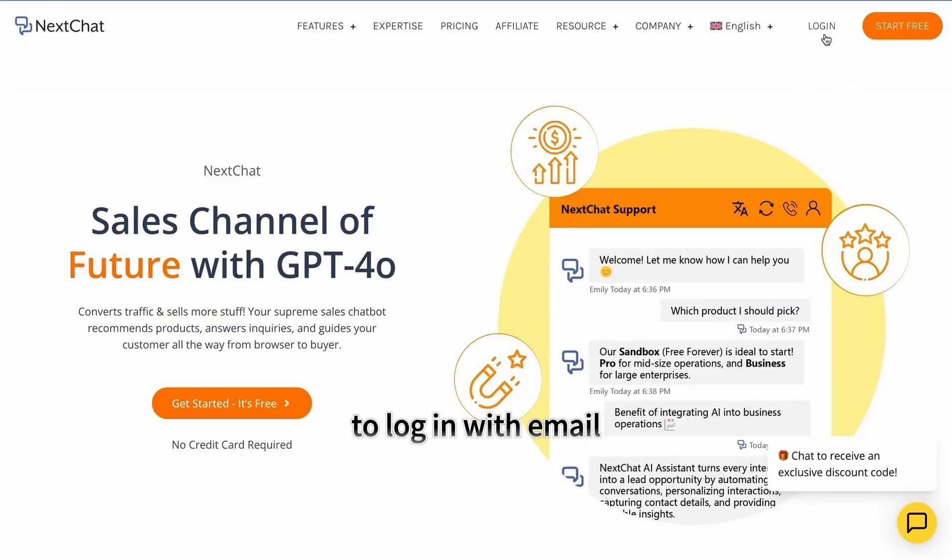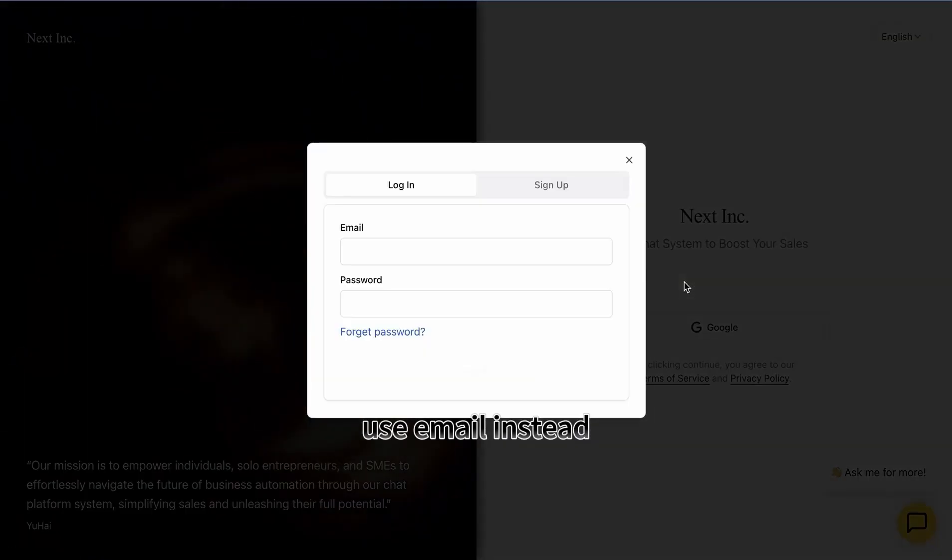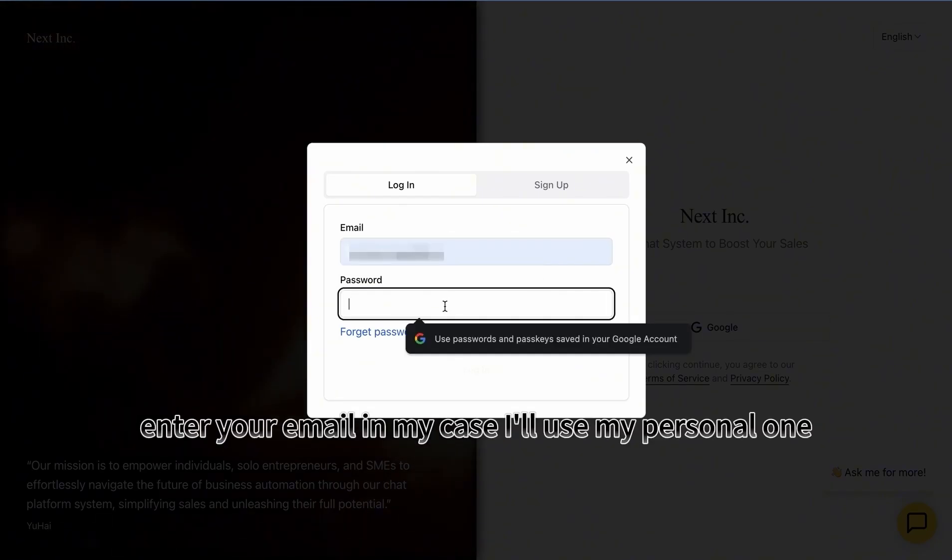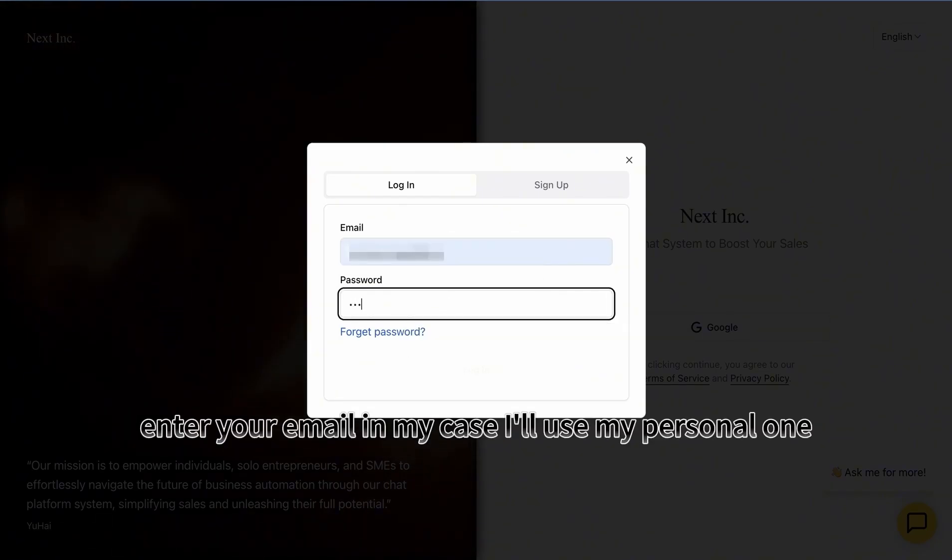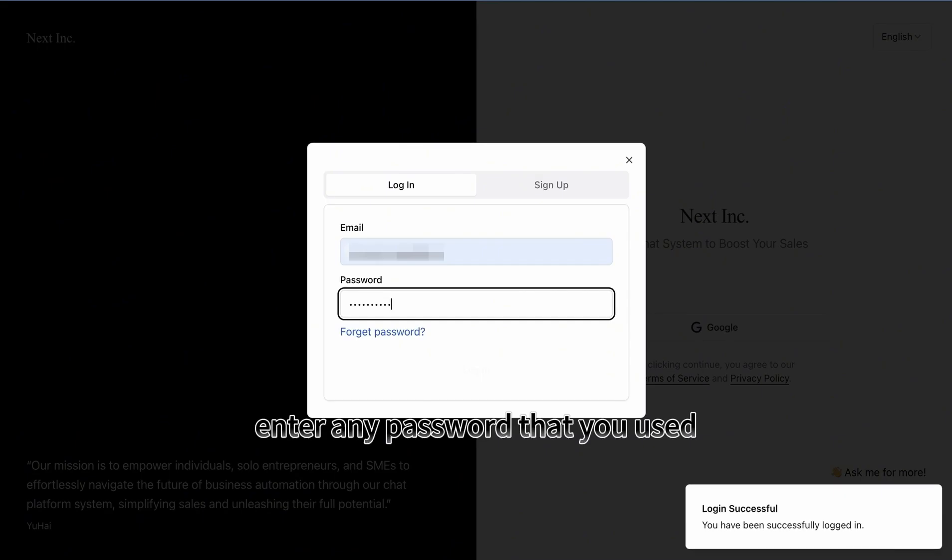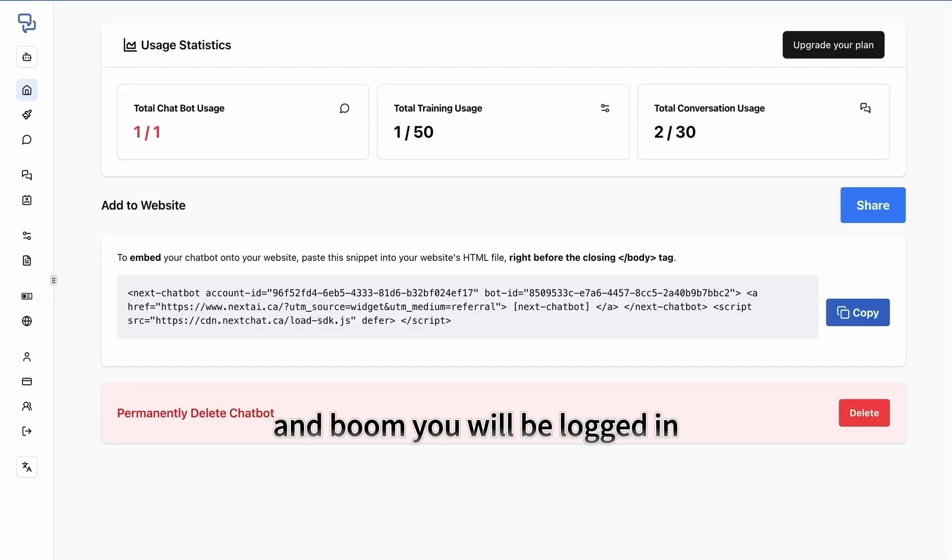To log in with email, we're going to click the same button, use email instead, enter your email. In my case I'll use my personal one, enter any password that you used, and you'll be logged in.